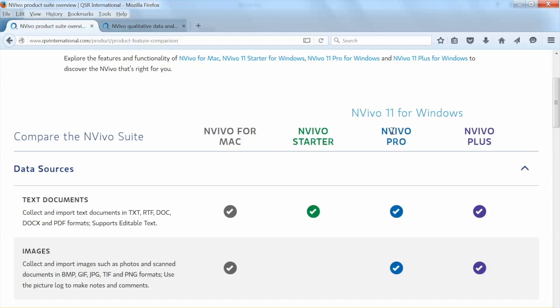The differences are not substantial, but they are there, please keep that in mind. NVivo has several tutorial videos on YouTube that show you how to use NVivo for Mac as well.